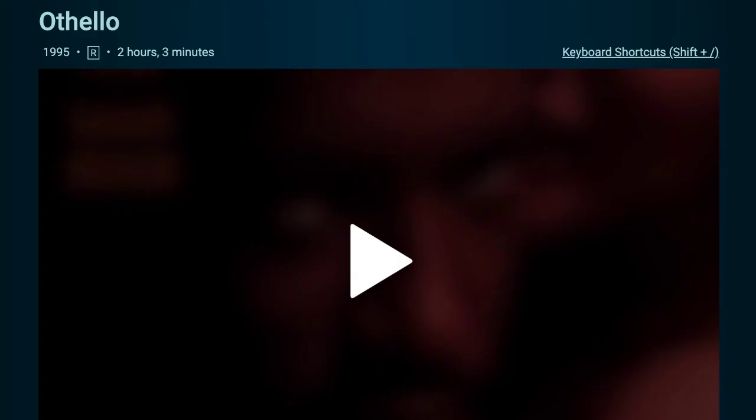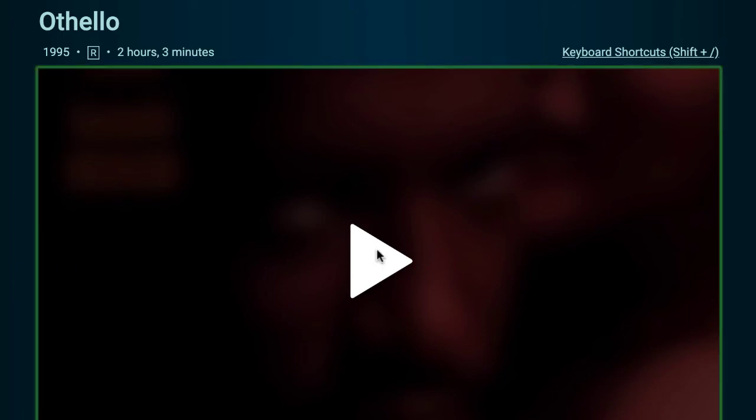Click the cover to access the movie. Click the Play button to begin watching.